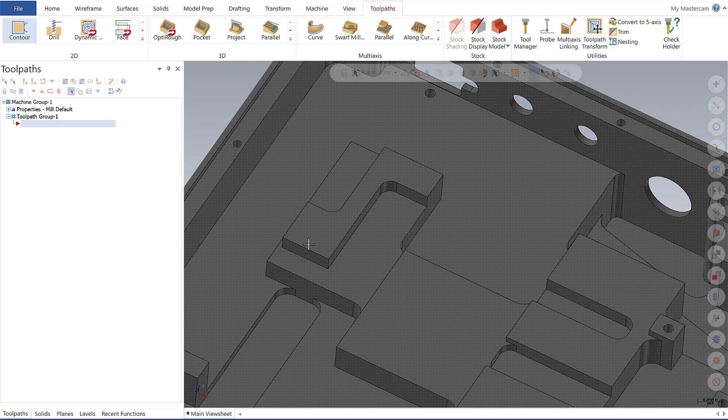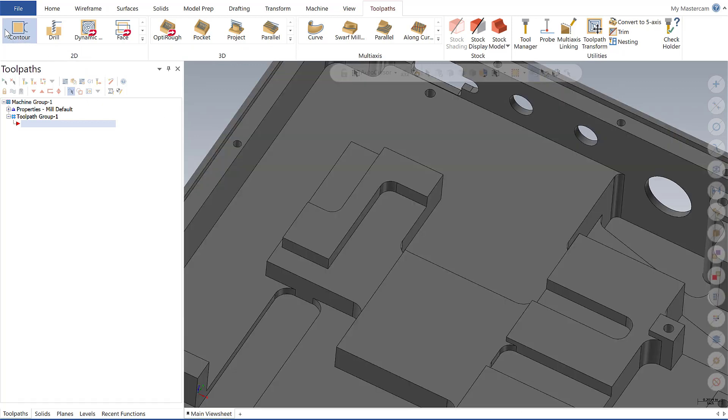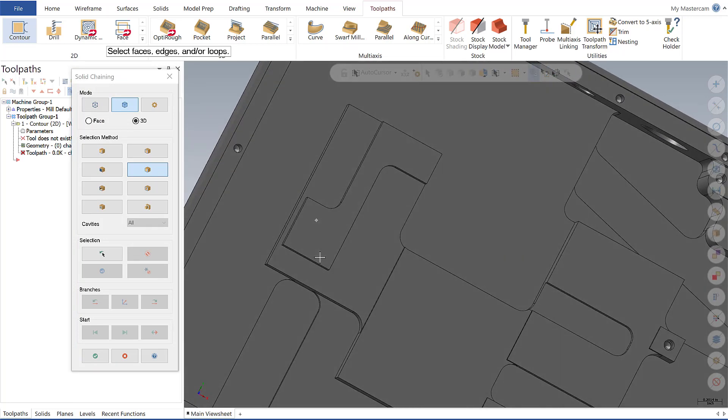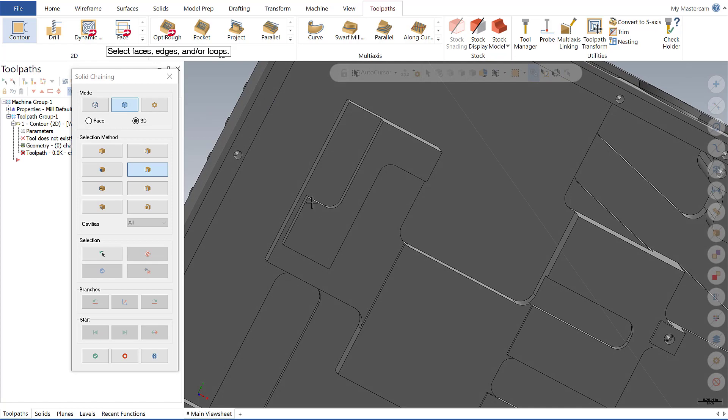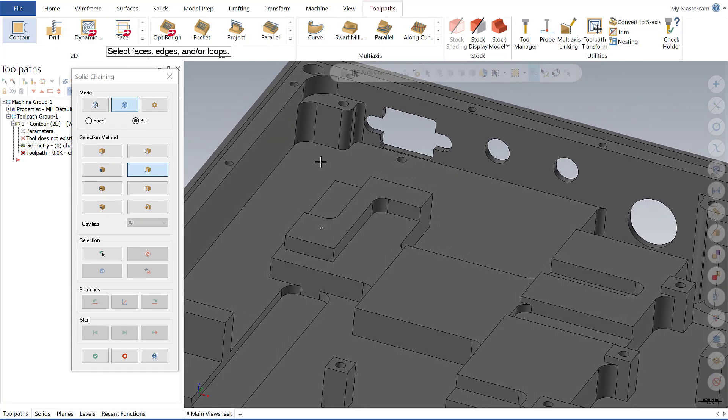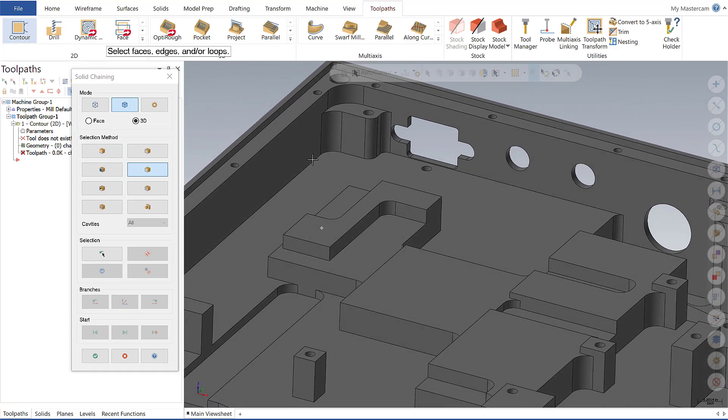So to illustrate this let's go ahead and add a simple contour and make sure we have partial loops enabled. What I want to do here is I'm going to put a contour along this edge and a contour along this back edge here, setting my chains up in a single session.